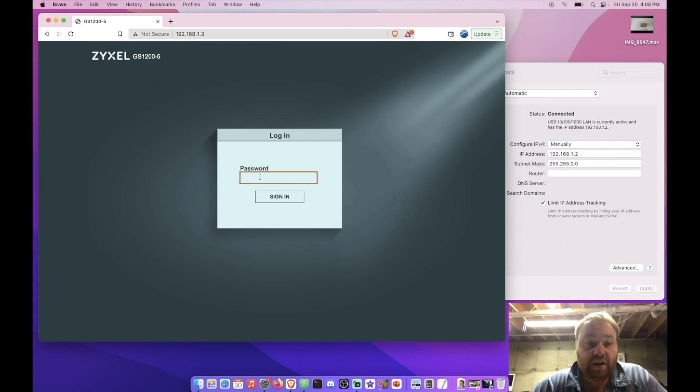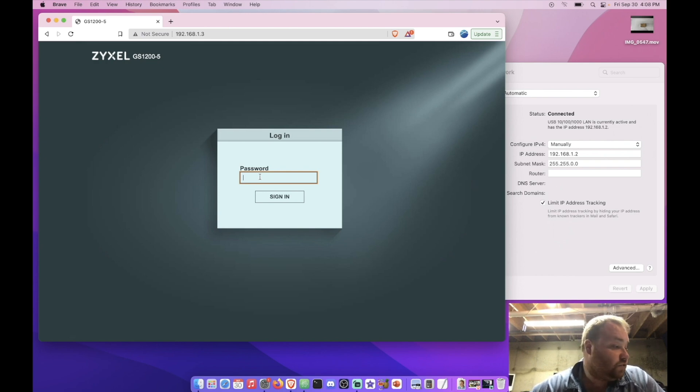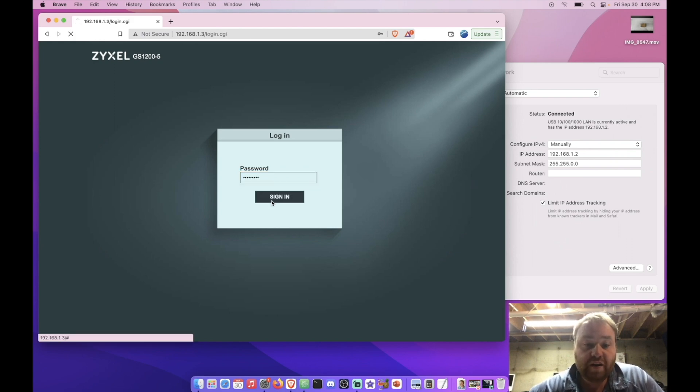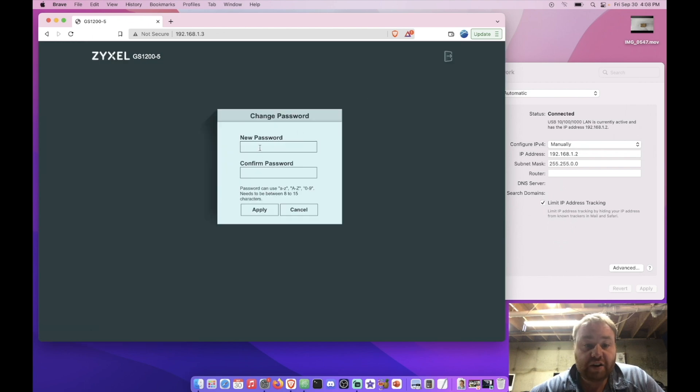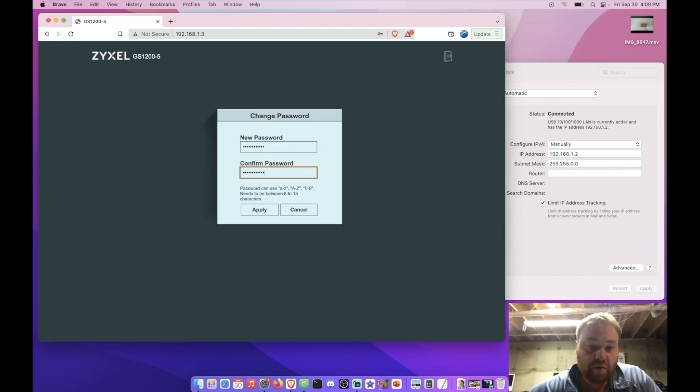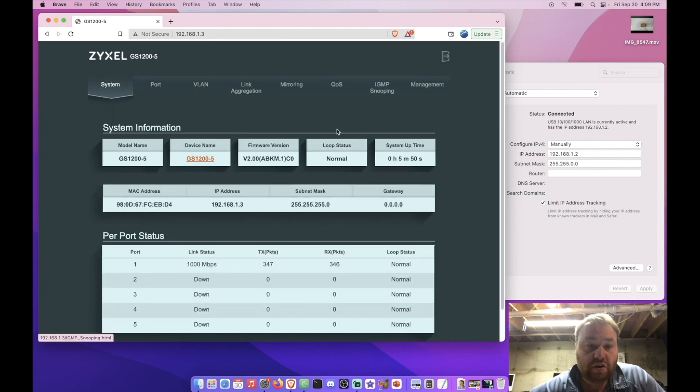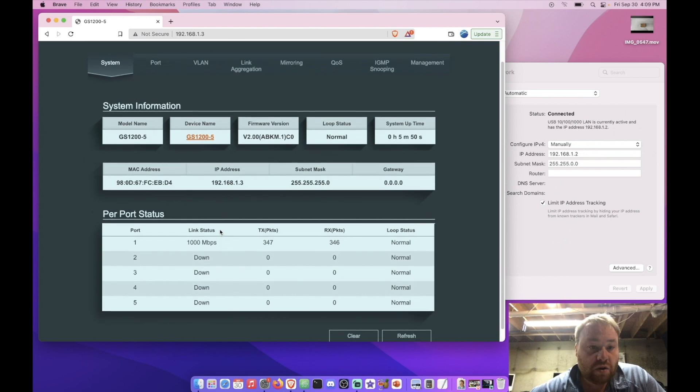And here now that we've entered that into the URL of our web browser, we're asked for a password. The default password for this switch as it comes out of the box is 1234. And then we can hit sign in. Now we're initially asked for a password but we're going to give it a password. And it doesn't like our password. And hit apply. All right, so here's what the switch's web interface looks like and you can see we're talking to the switch on port number one at gigabit speeds.